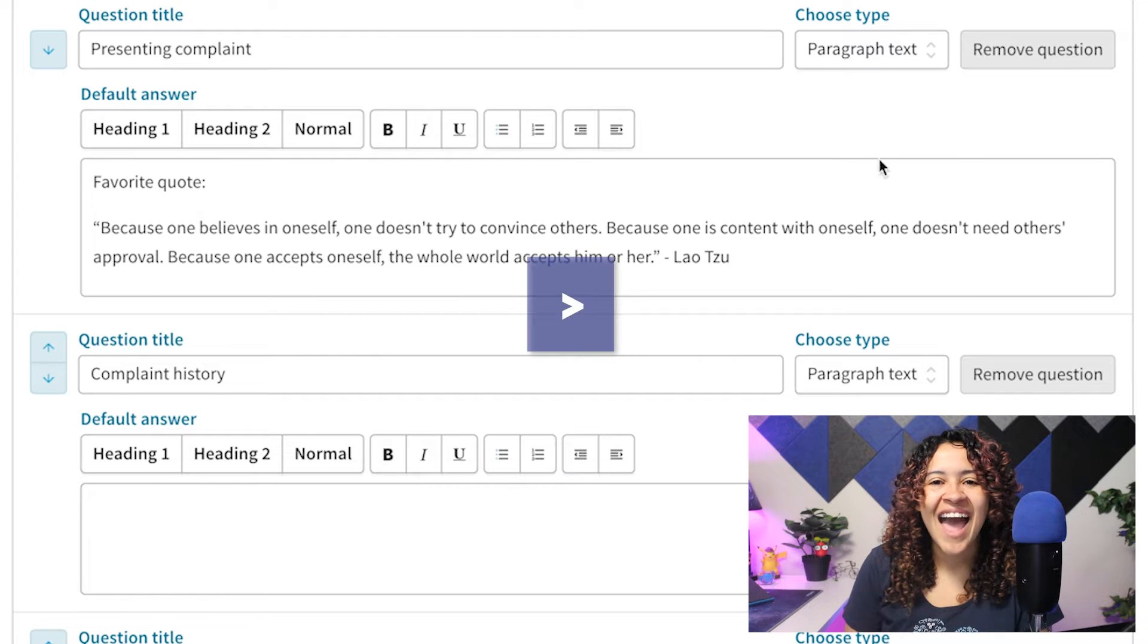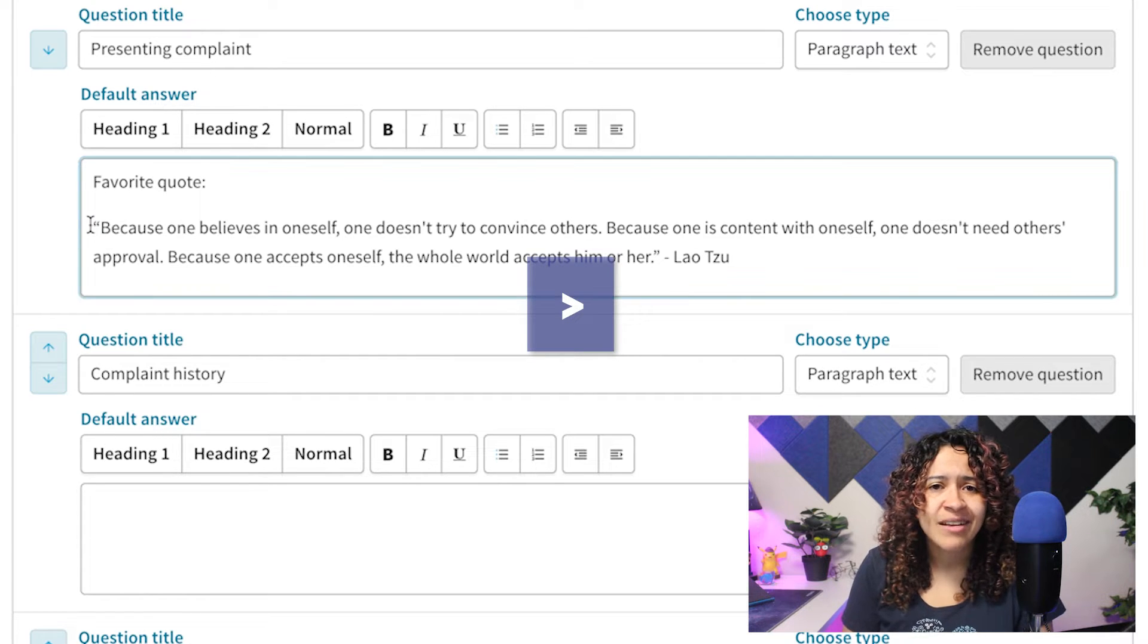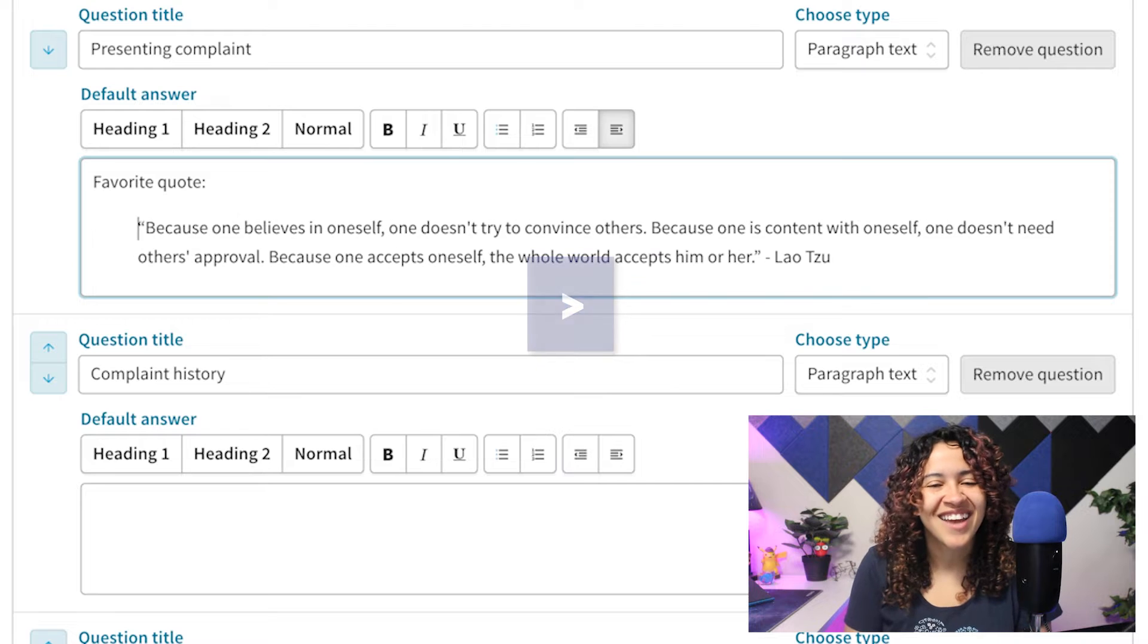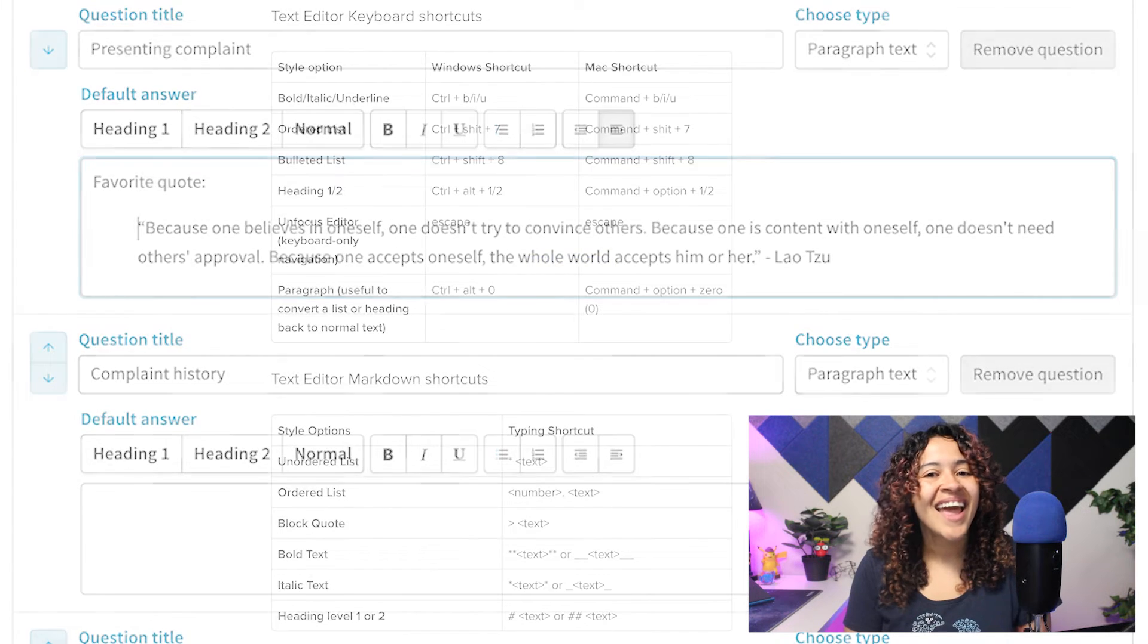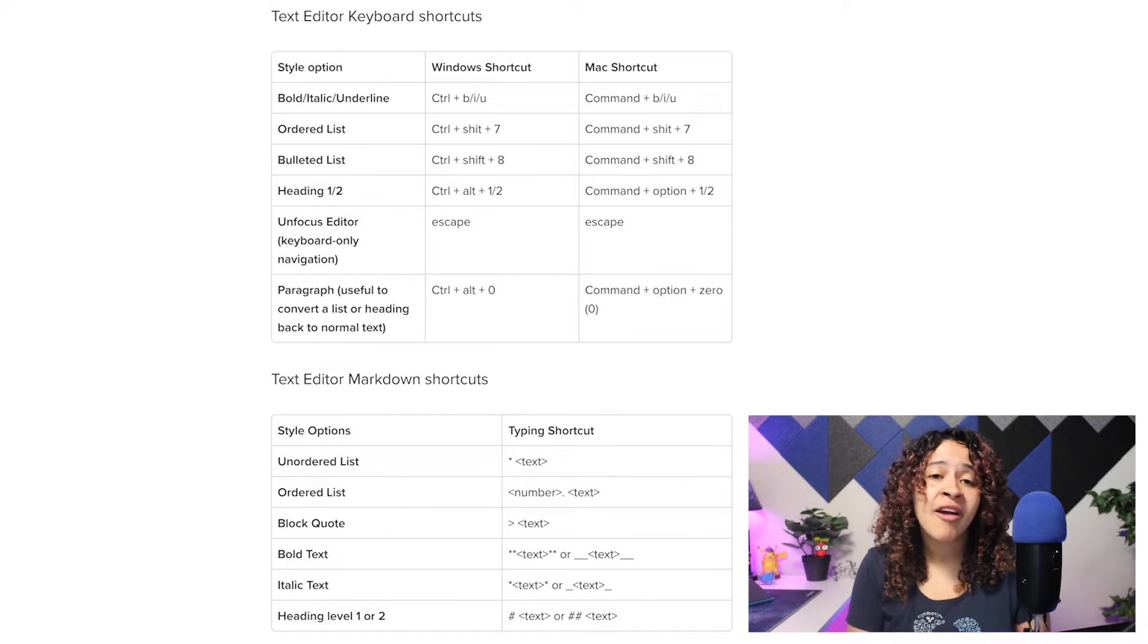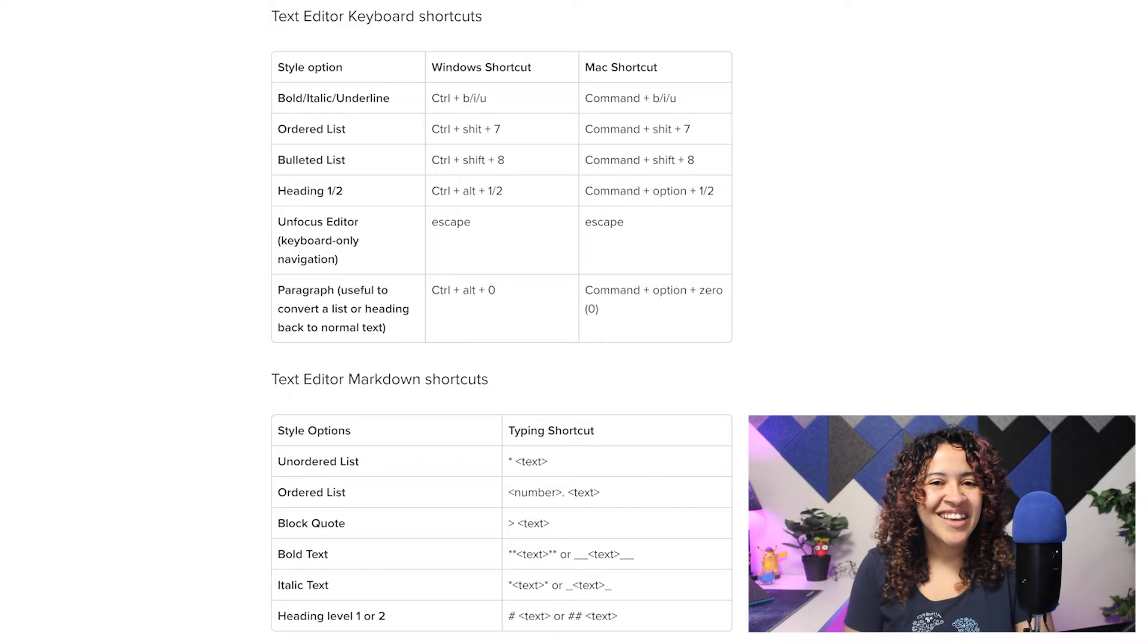This is done by adding a greater than symbol, a space, followed by some text. A full list of keyboard commands and markdown shortcuts can be found in our guides.